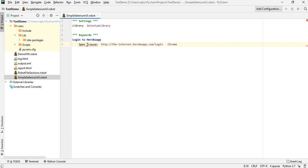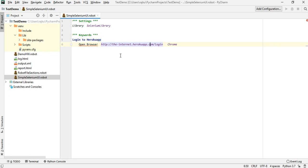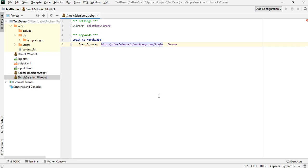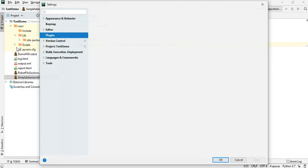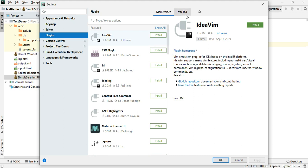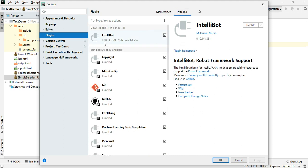Now this Open Browser shows an issue — keyword definition not found. This is the general issue which most users will face, and it is related to IntelliBot. It has nothing to do with SeleniumLibrary itself. There are two solutions for this. The first one involves using a patched version of IntelliBot to fix this issue.